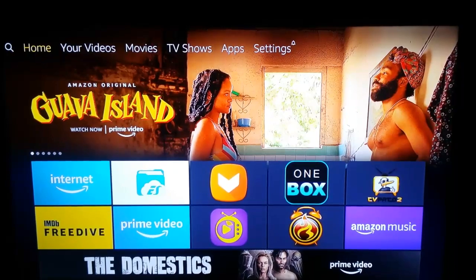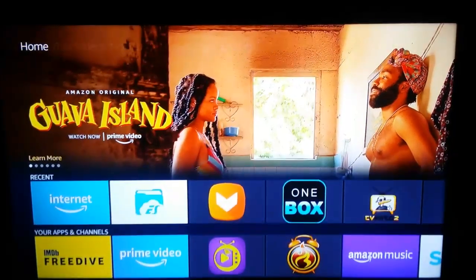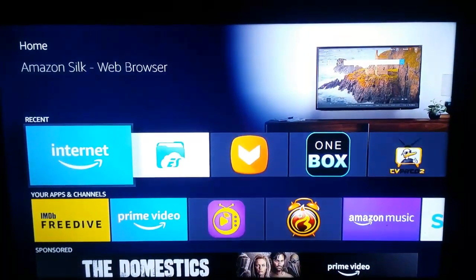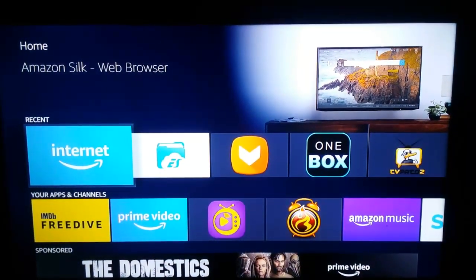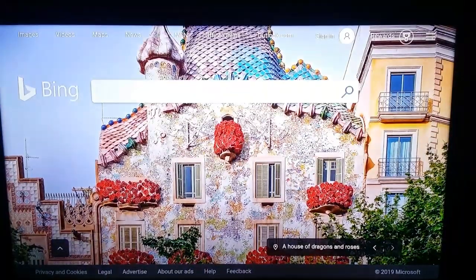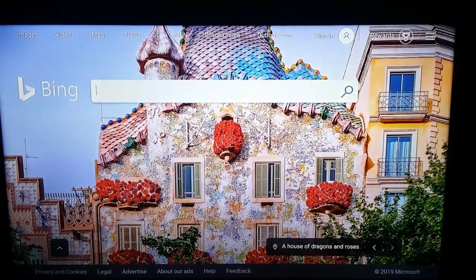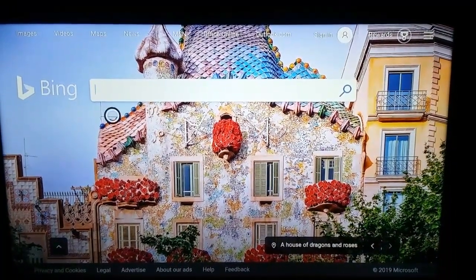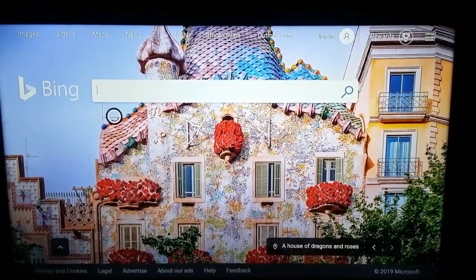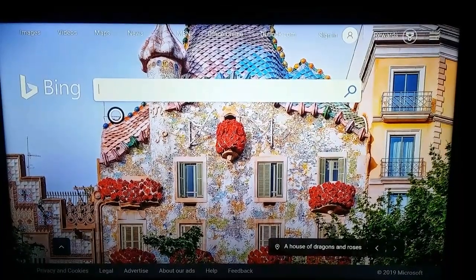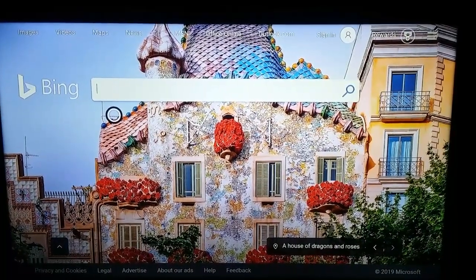Here I have the Silk browser. If I open it, you can see that by default it opens with Bing as the search engine. If you want to change the search engine to Google, then follow these steps.